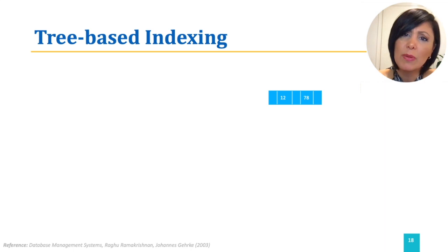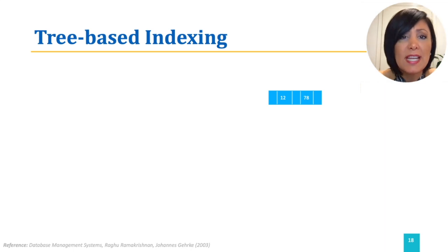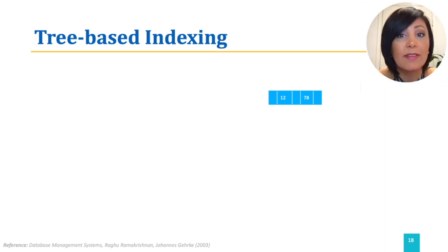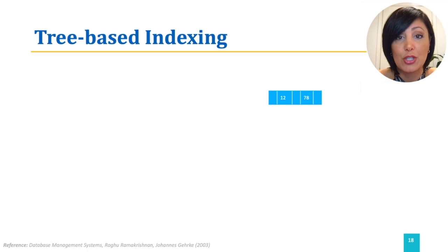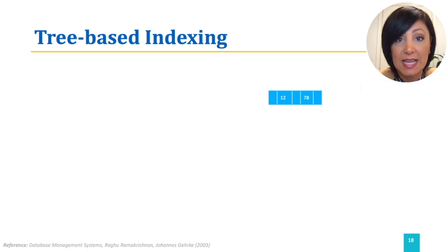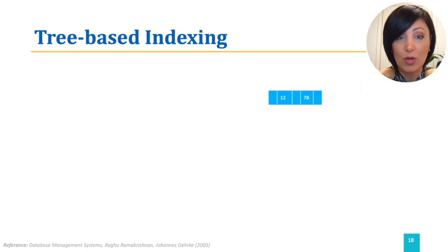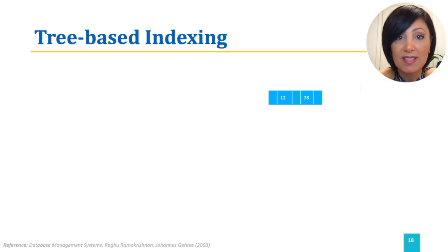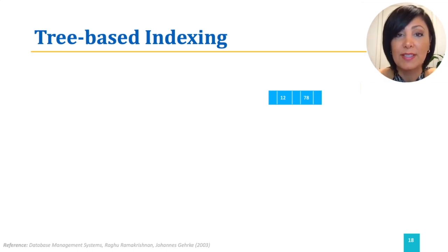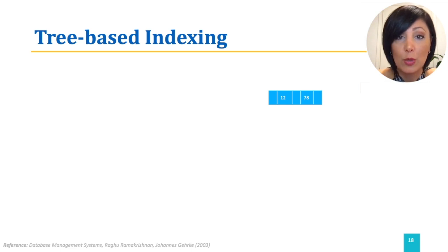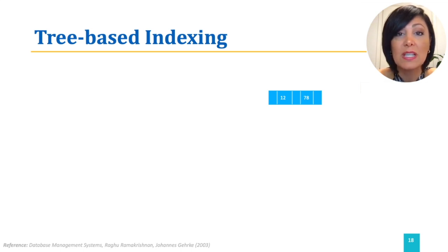As you can remember, data entry contains a search key and the pointer to the record for that search key. Index entry contains a search key and a pointer to the index structure entry to direct the search for the desired data. The tree node that we see here is using all entries.